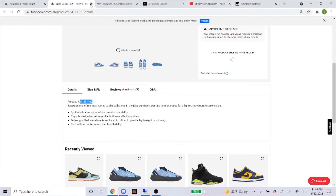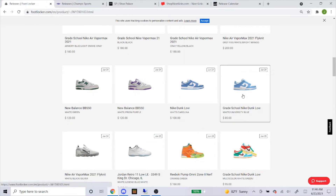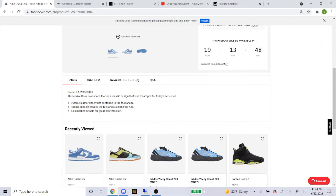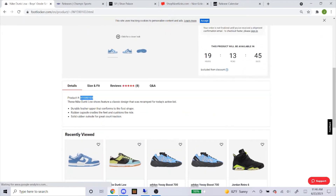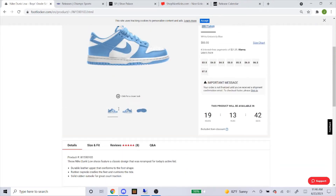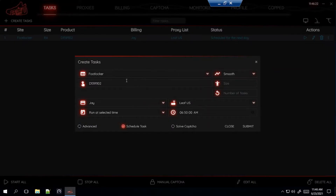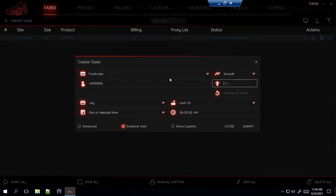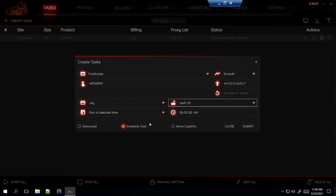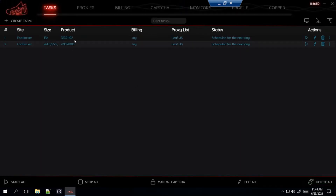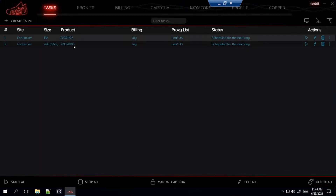Now let's get the grade school. It'll be right here — just click on that and scroll down to the product number. You can see it's a different SKU than the men's, so copy and paste that. They have sizes 3.5 through 7. I don't really want a size 3.5 since that'll be a harder sell, so I'm personally going to type in sizes 4 through 7. Same steps — select your billing, proxies, starting at 6:50, not messing with delays or self capture — just submit. That's how you set up the task for men's and grade school UNC dunks on Foot Locker.